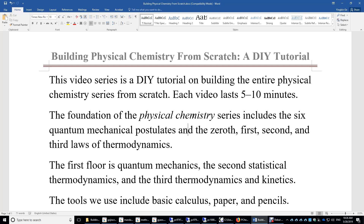The second floor is statistical thermodynamics, and the third is thermodynamics and kinetics. The tools we will use include only basic calculus, paper, and pencils.